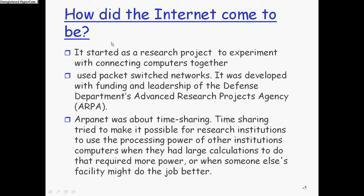So the Internet was started as the ARPANET. It was started as a research project experiment with connecting computers together because basically what happened is right now every computer that you use is super powerful and can do all sorts of calculations. But back in the day, you took a computer the size of this entire classroom to do less than what your phone can do. So it was super expensive to build these gigantic supercomputers. So what they wanted to do is they wanted to send calculations to these super expensive computers across the country and let them do it. So they wanted to be able to connect to these computers.